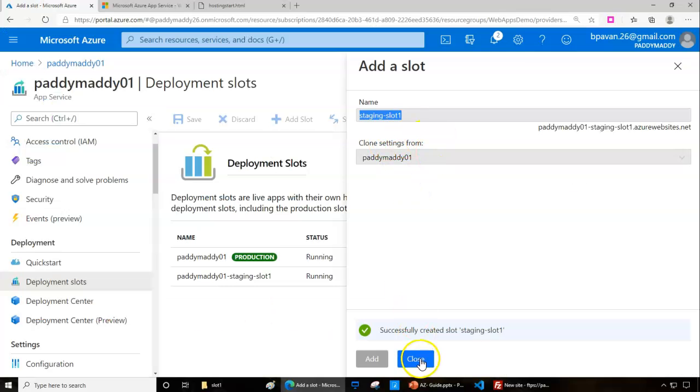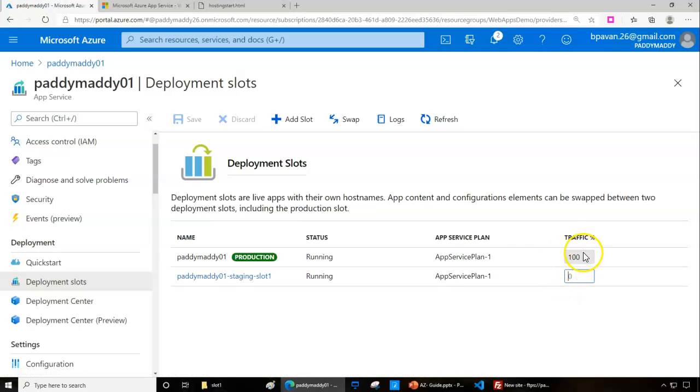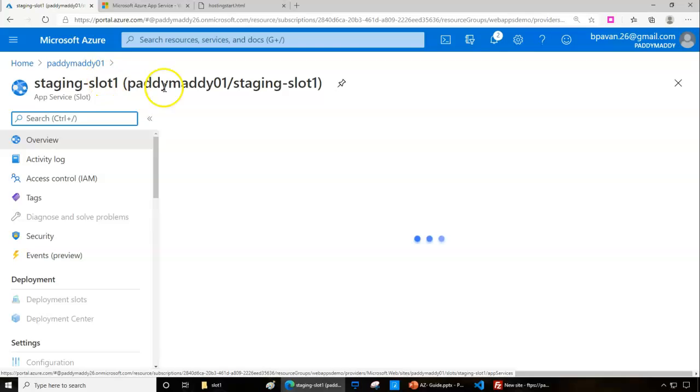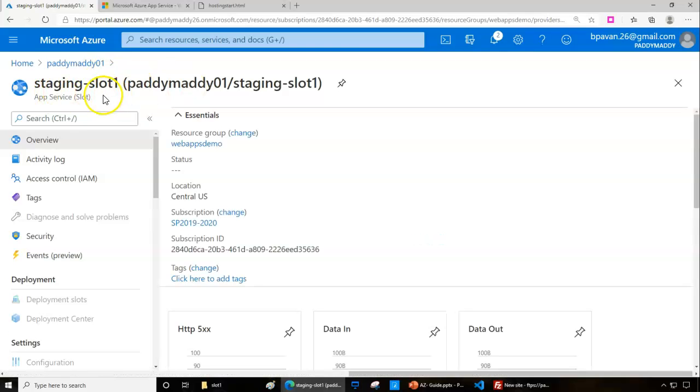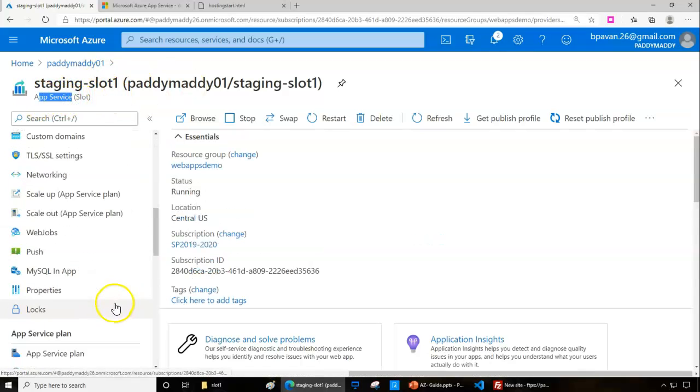The first slot was created. I can even redirect the traffic from 50/50 or 100%, but before that, let's try to browse this web page to see how it looks. It looks like a similar experience.